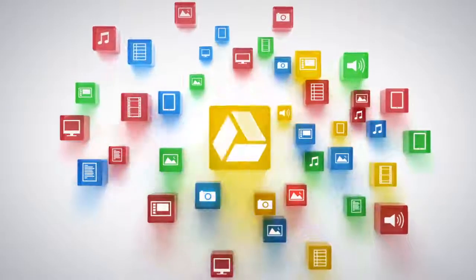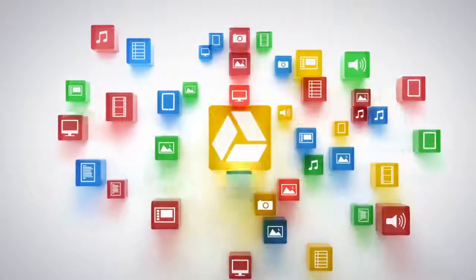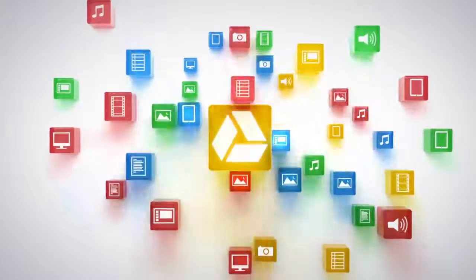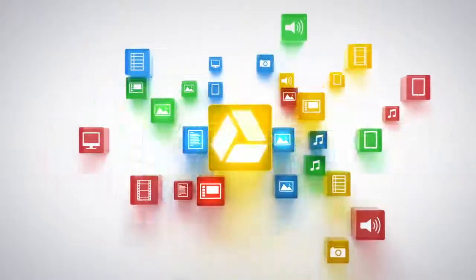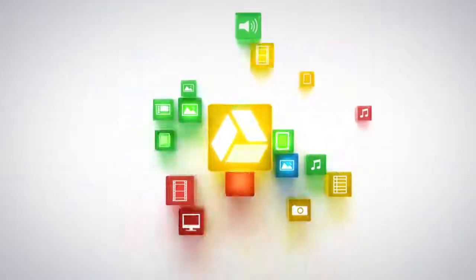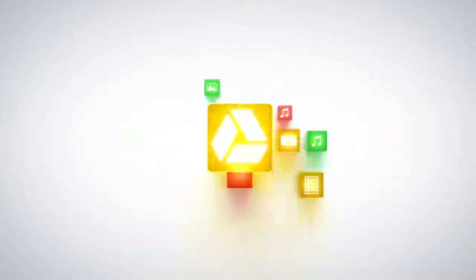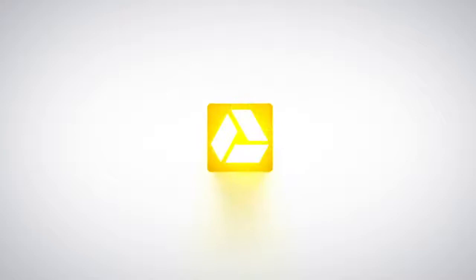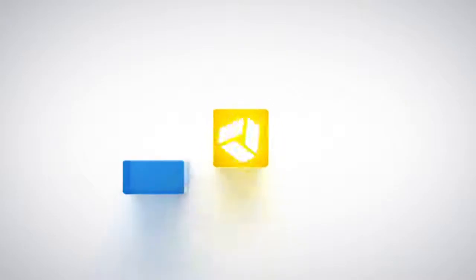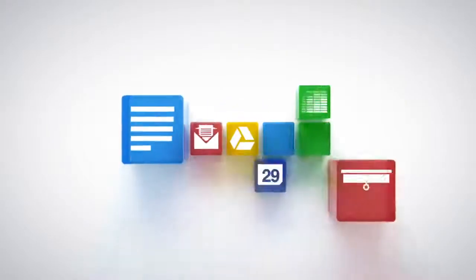Now all your stuff, work or play, is in one place. Easy to find and easy to share. Google Drive: keep everything, share anything.